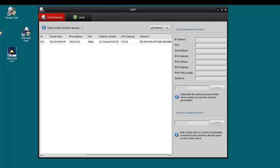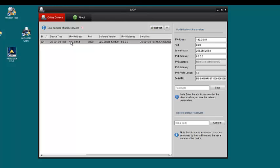You can see here the device, the 9016 HFIST was found with its default IP address of 192.0.0.64.